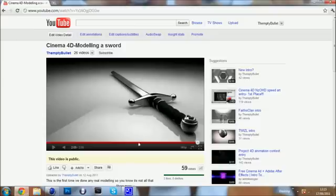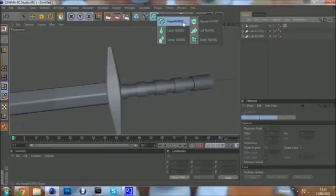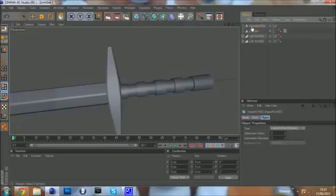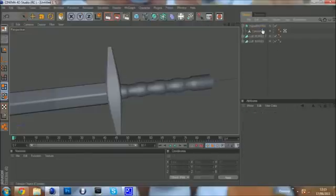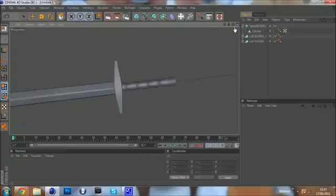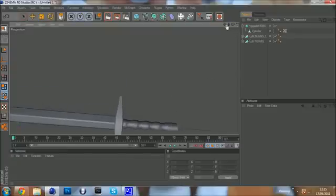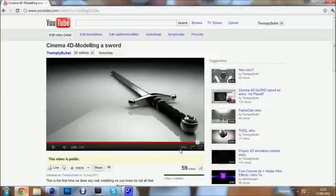But that doesn't look really much like this sort of handle up here. So you need to go to the NURBS tool and put a hyper NURBS on. And just put this cylinder in the hyper NURBS. So now you've got this sort of handle. But as in this sort of decoration here.